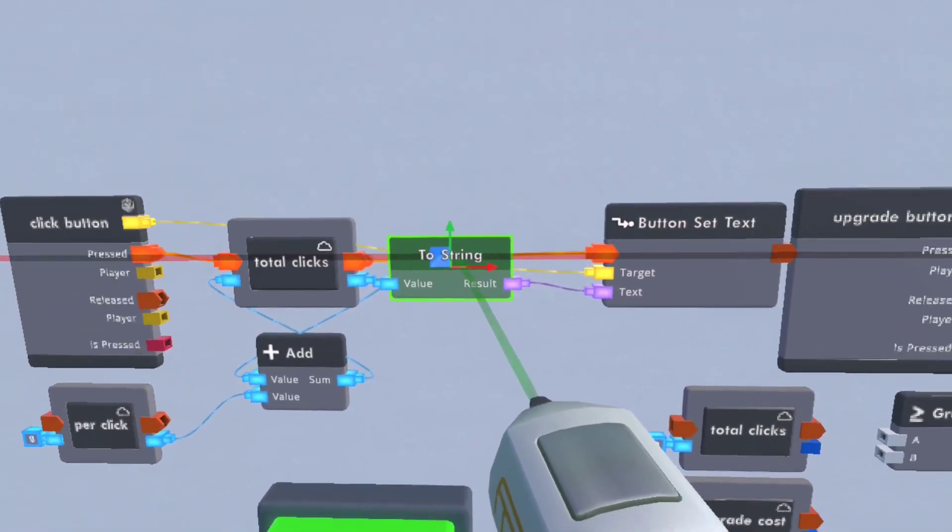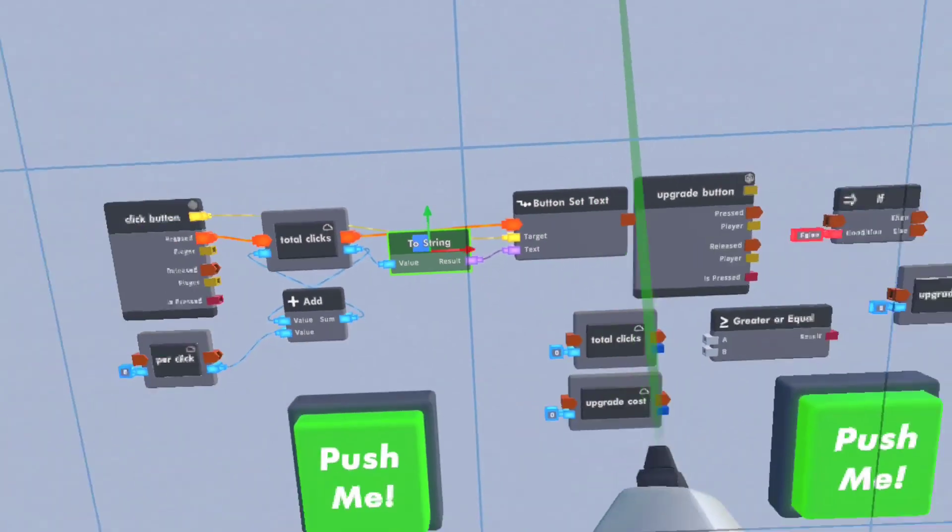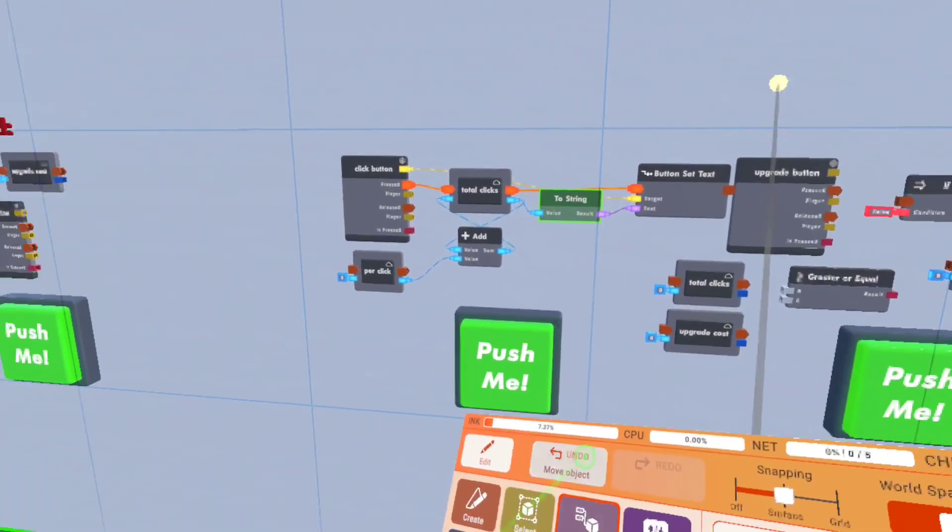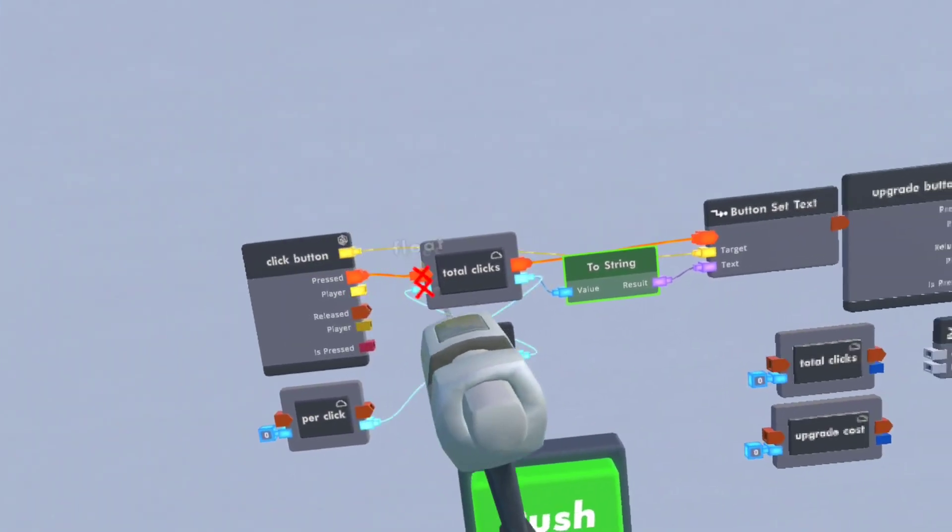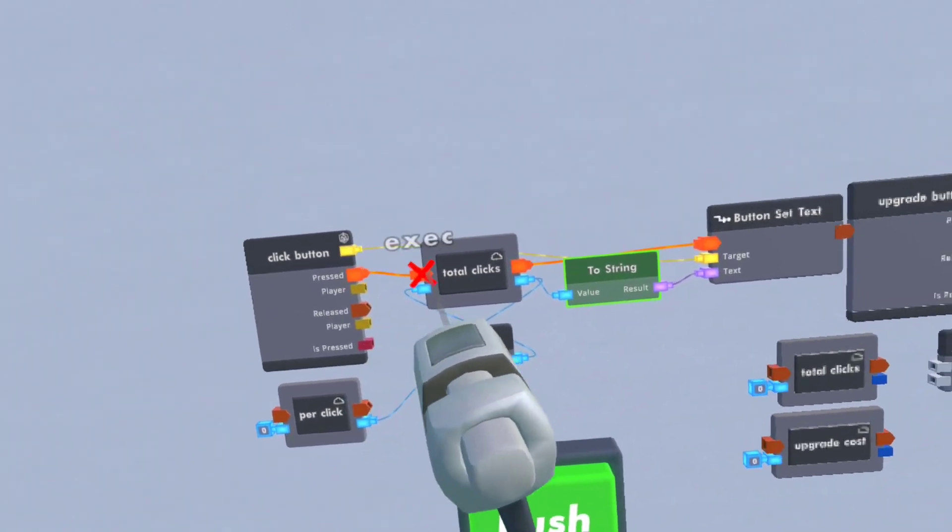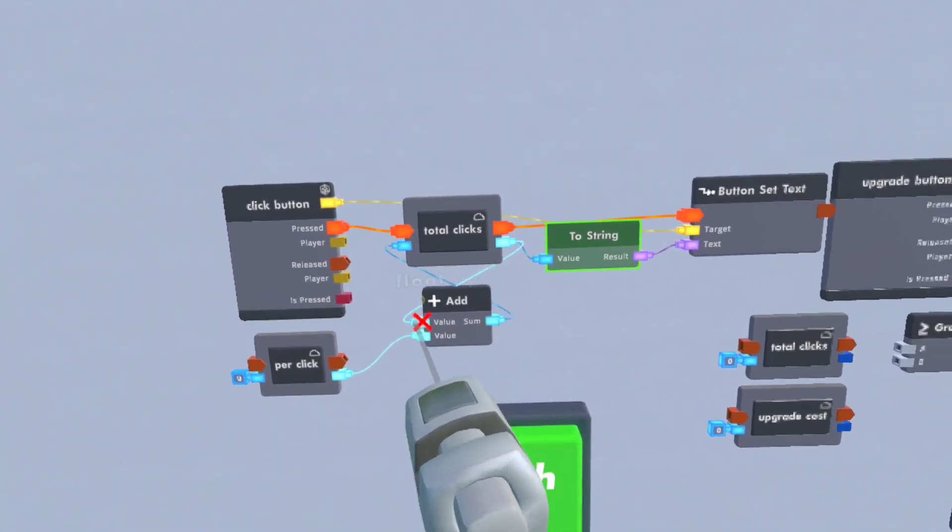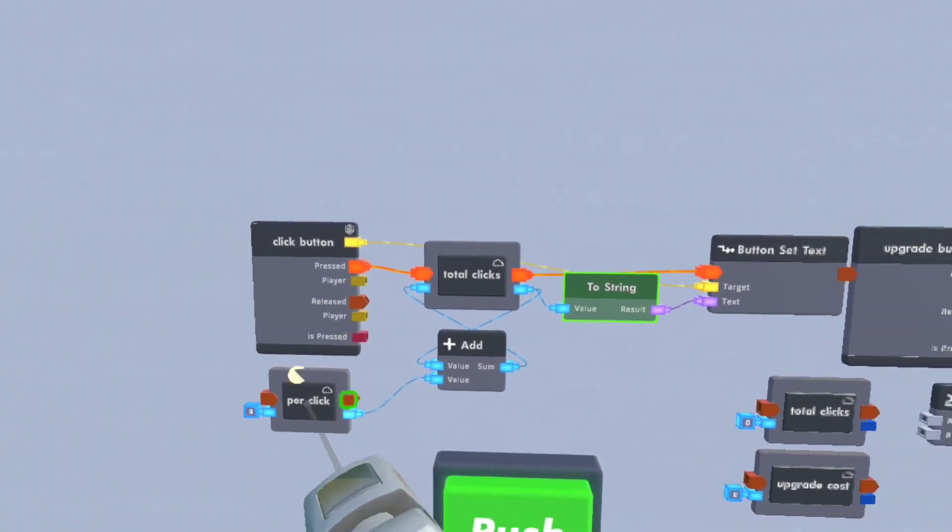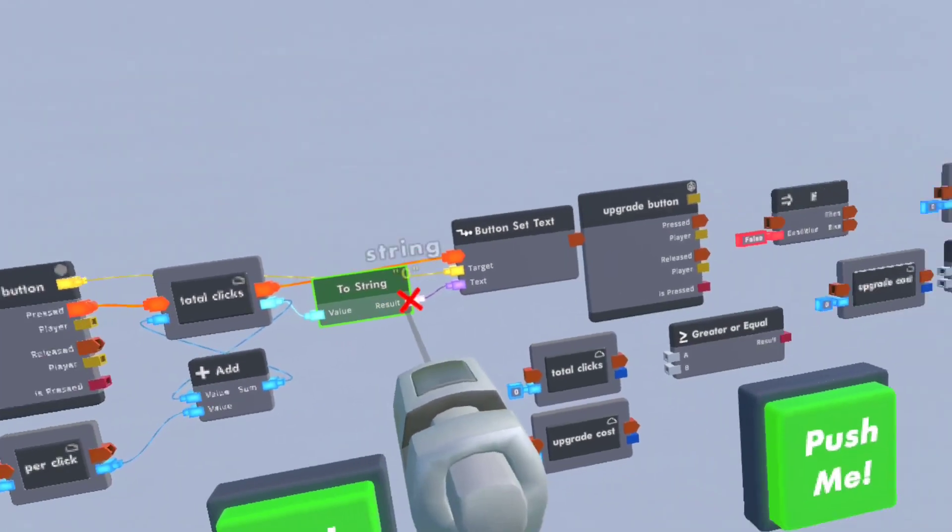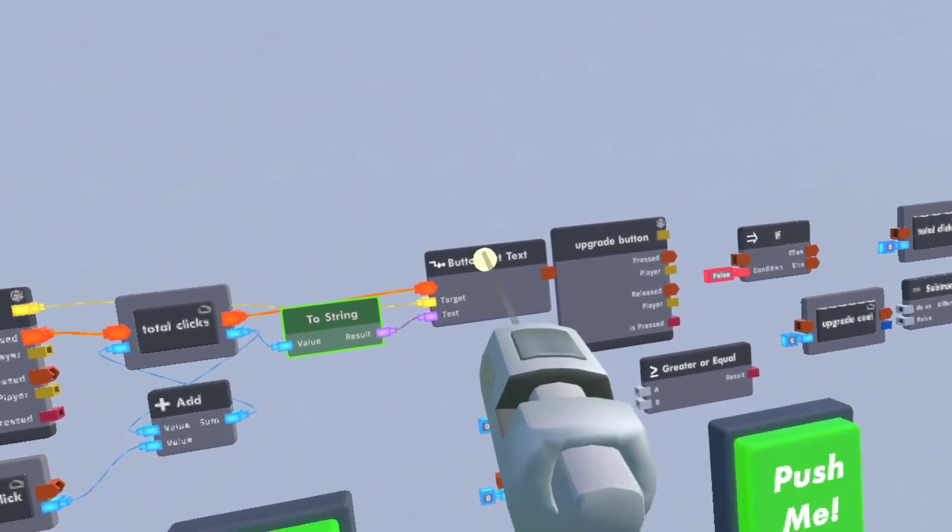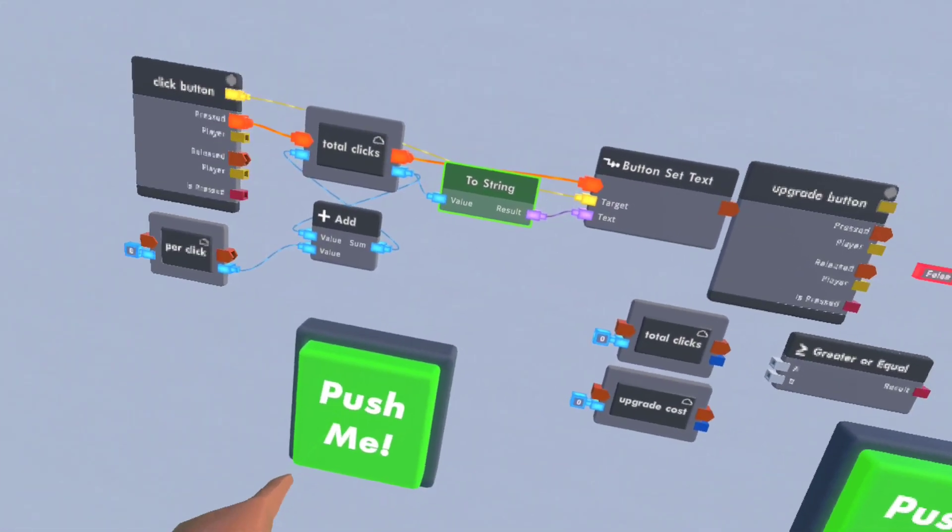Let's just give it a bit more room. There we go. Just go over there. Pressed. It'll update it, increase it by the per click amount and it'll convert that to a string and put it into the button set text.